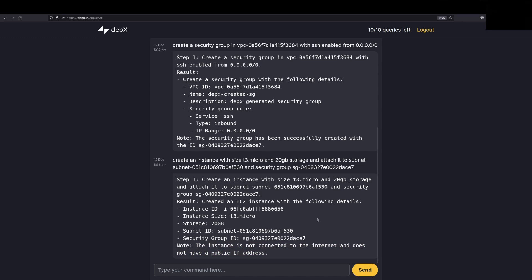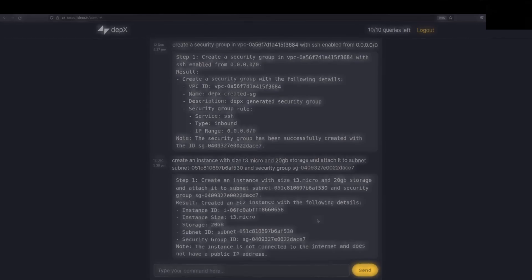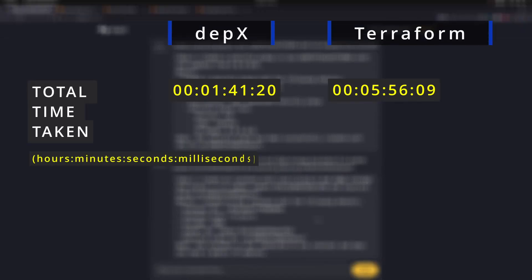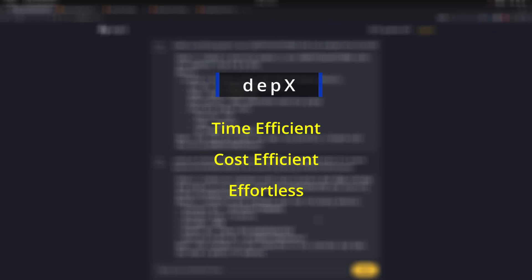This is how we can create a simple infrastructure within DEPX without requiring to write even a single line of code. All you need to do is know what you want to deploy and DEPX will do the rest for you. This is the advantage of DEPX over tools like Terraform and OpenTofu. You can cut down on DevOps costs significantly by just using DEPX.